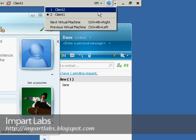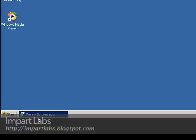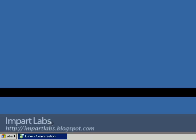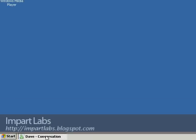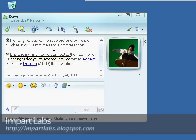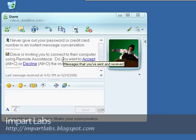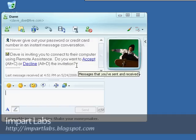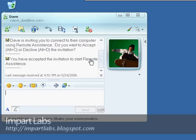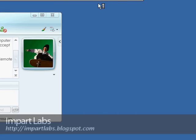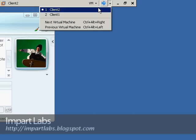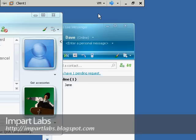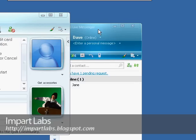Let's go to Client 2. Here as you see, Dave has sent Jane an invitation to help her. Dave is inviting you to connect to their computer using Remote Assistance. Do you want to accept or decline the invitation? We would simply accept and it would start to connect to Dave's computer.